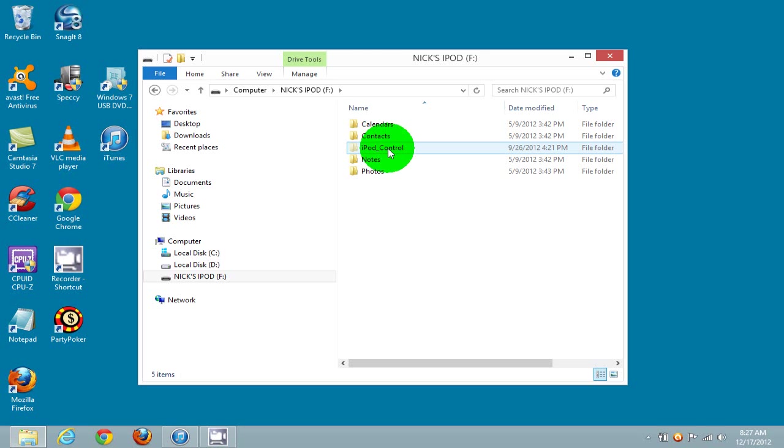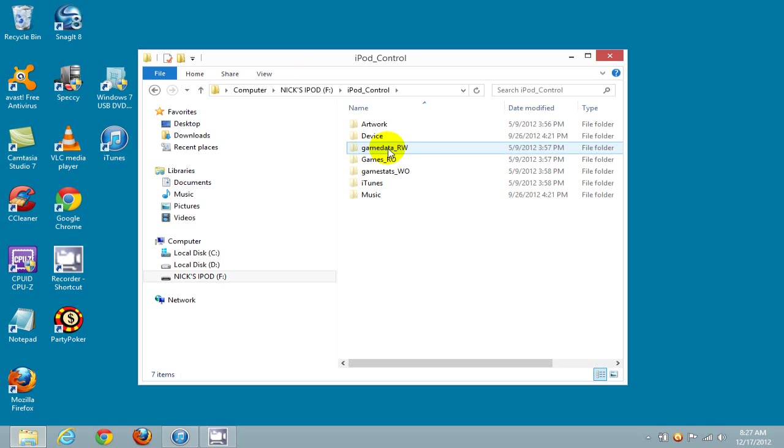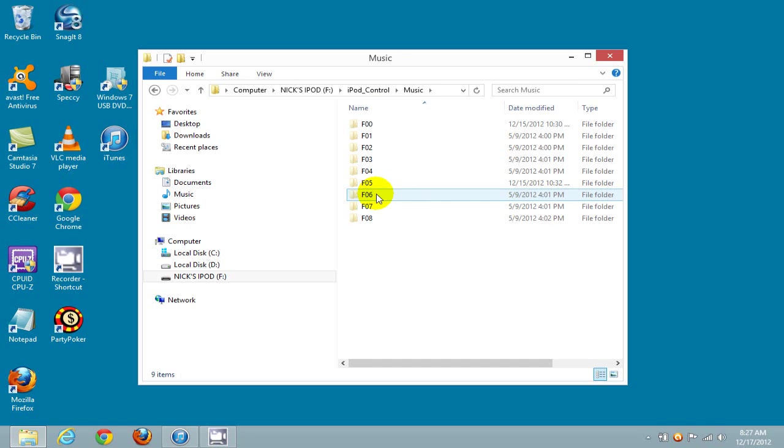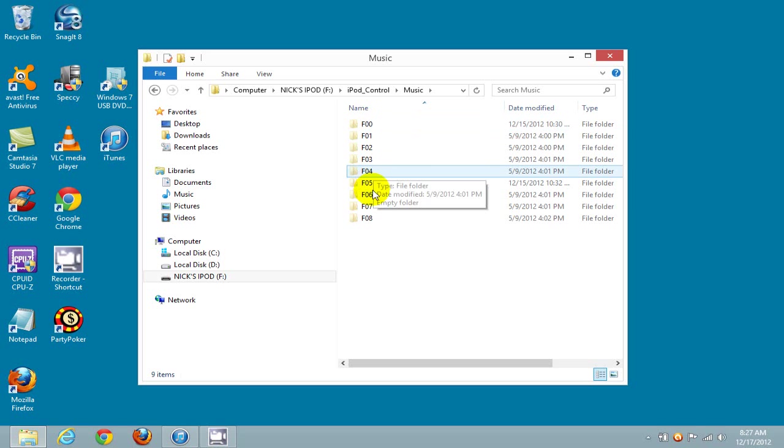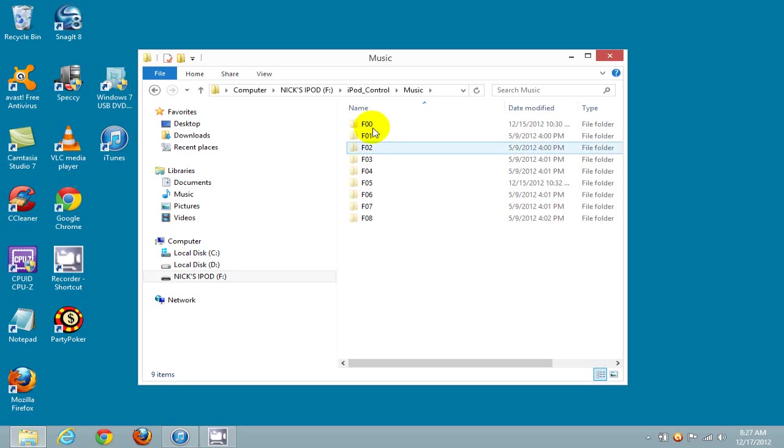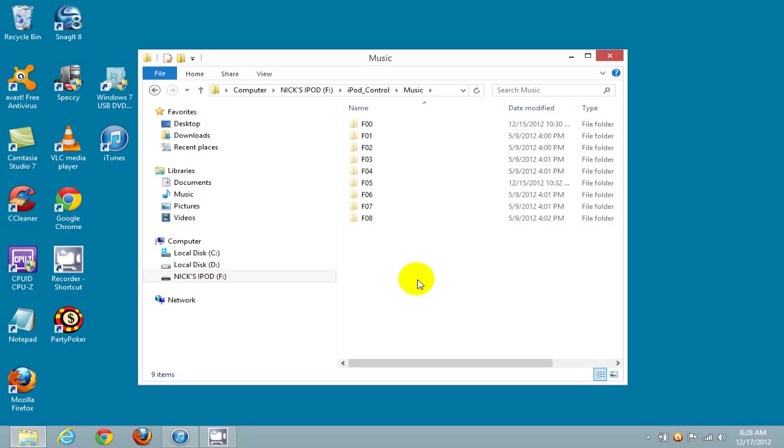We can now see the iPod_control folder. I'm going to double-click on that, which brings up these folders. I'm going to click on Music, which brings up the default folders that iPod keeps all of its music in. I'm working with F00 through F08 here. You may have less folders or more folders depending on how much music you have on your iPod.